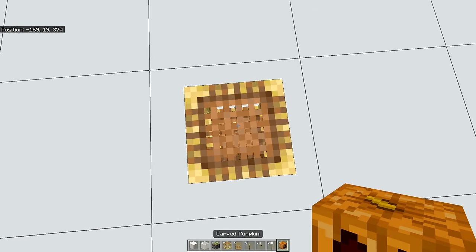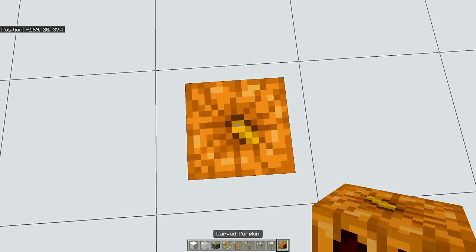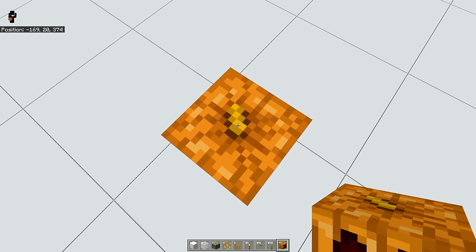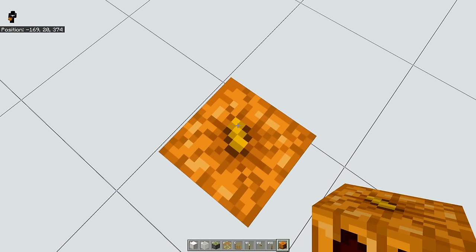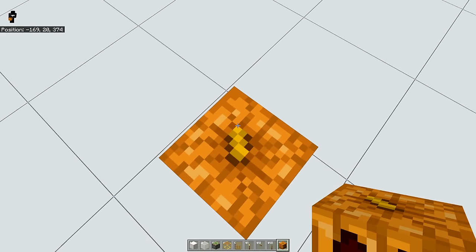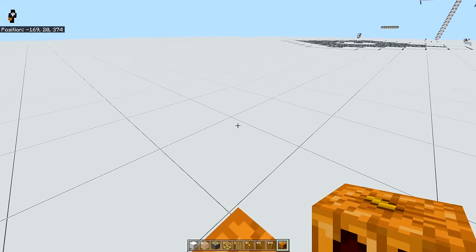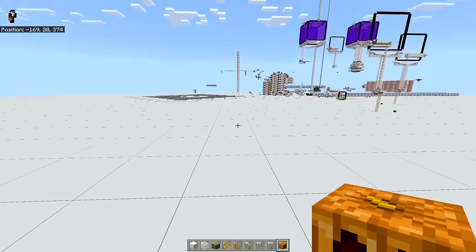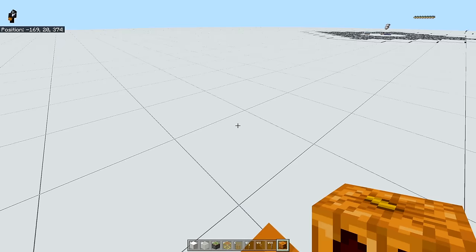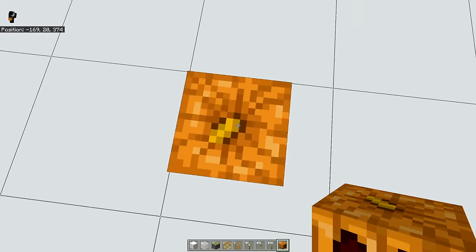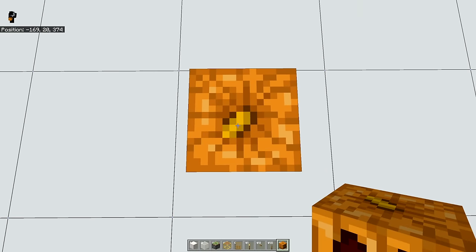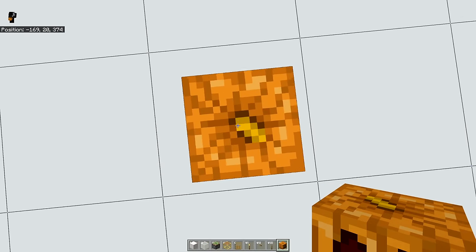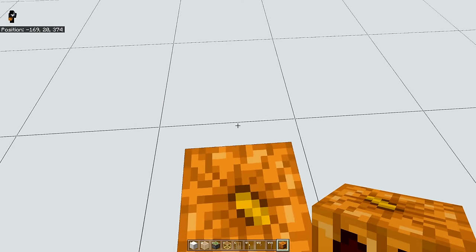You can use a pumpkin to find the directions. The little pumpkin stem here will always point to the northwest. So this is northwest, north, and west, which means the zombified piglins will always spawn here, which is east or south.